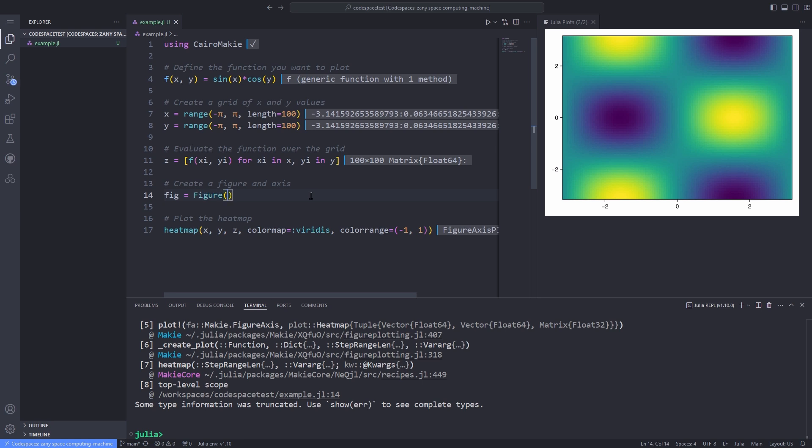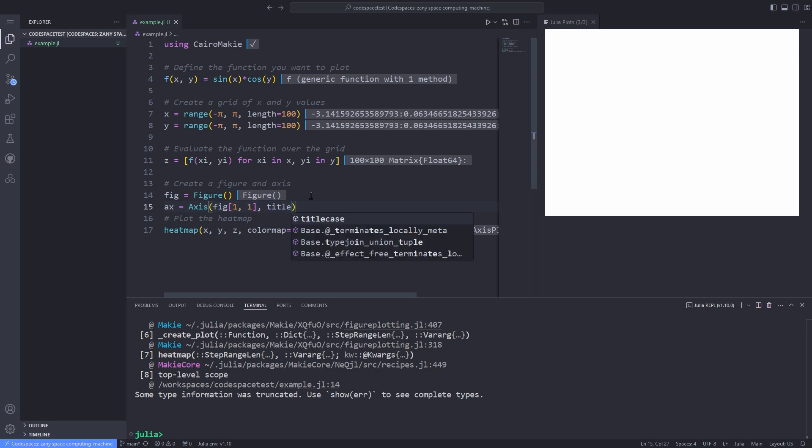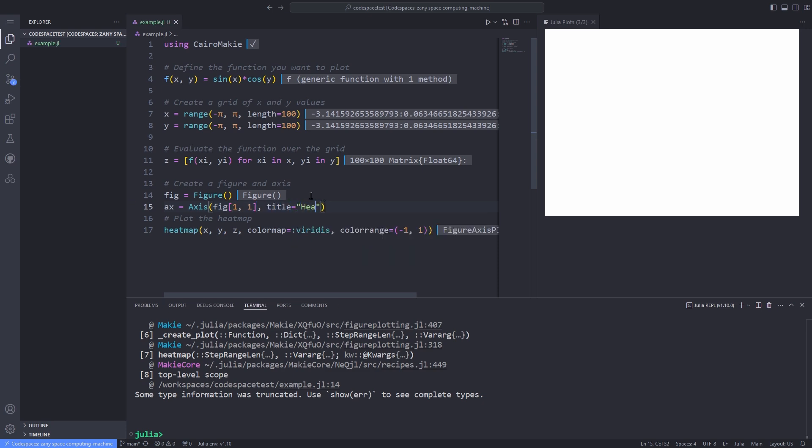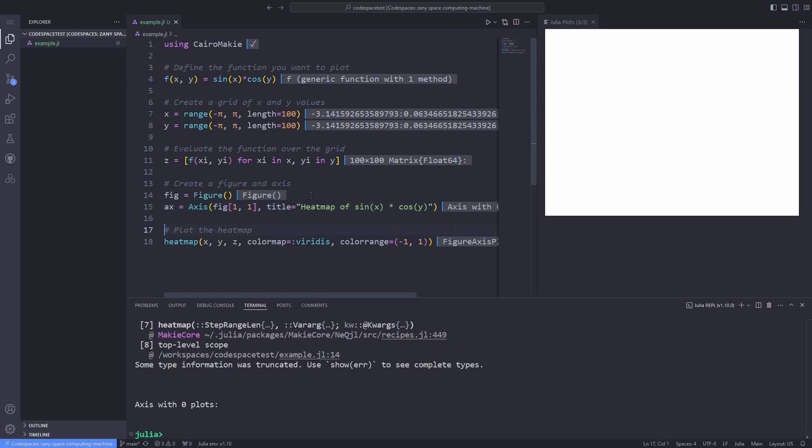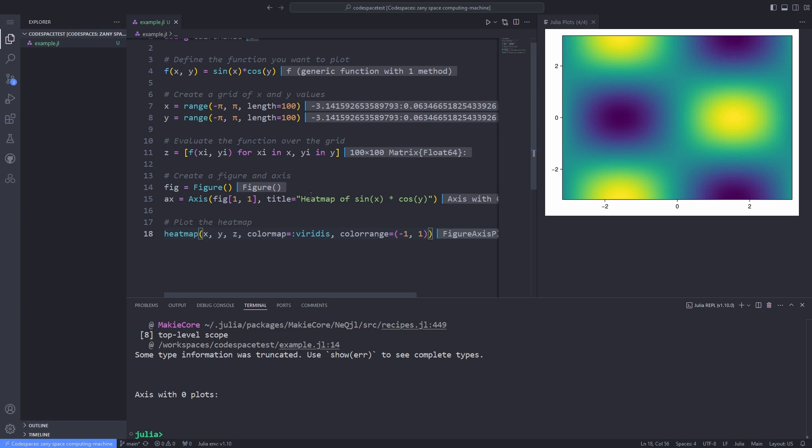So I create a figure object. Then I have to define the axis for this figure. Inside the axis, I pass the title option, which is the title of our plot. Here the heatmap of sin(x) times cosine(y) as before.